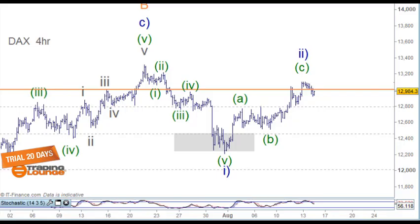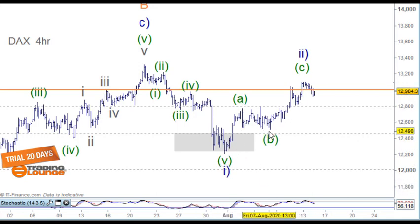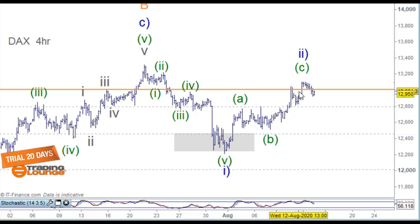Welcome to Trading Lounge and the European indices for the 14th of August, starting with the DAX. We've got this bearish count on our website and I need to address that. We've been looking at an A, B, and C wave up here, and we could look at this as one and two here, and three and four, and wave five here finishing.